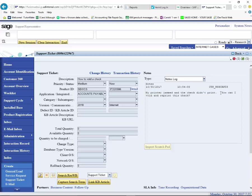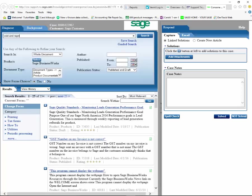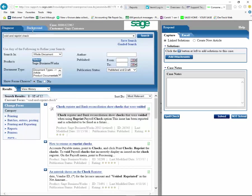Once we receive your case, we'll open up the case, look at your question, and we'll go out and search our knowledge base to see if there's a way to void and reprint a check, and we'll send you that information.